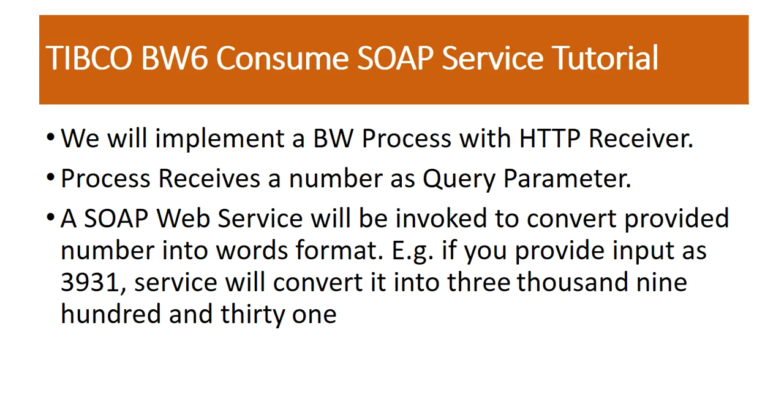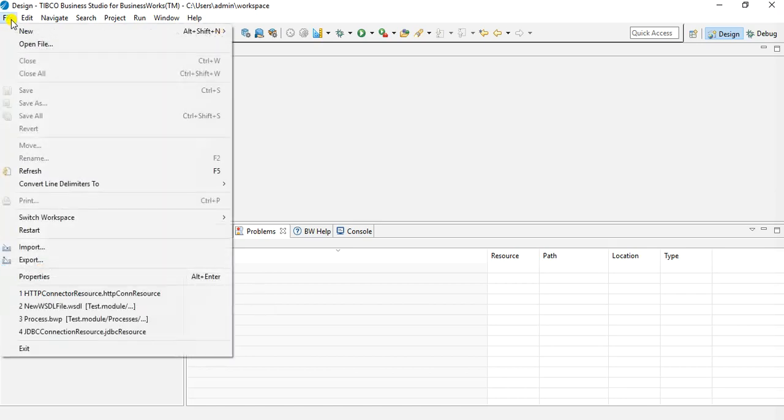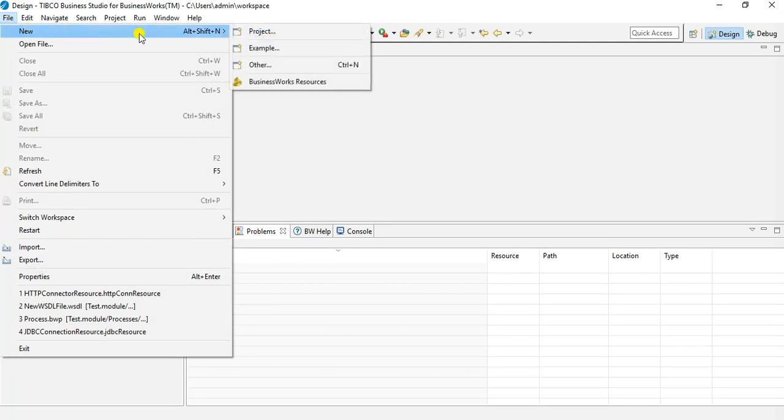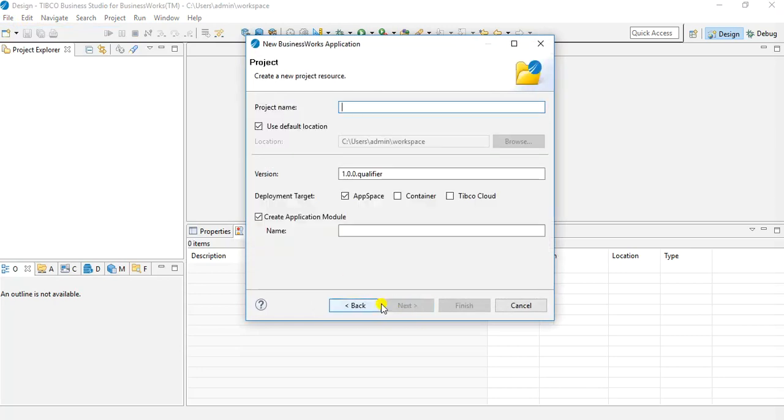So without further ado, let's directly jump into the implementation using Business Studio in BW6. I have already opened Business Studio for TIBCO BW6, so I will directly jump into the implementation. I will create a new project using File > New and I will choose project and from the Business Works I will choose Business Works application and click next. Next, I will give a name to this project: Data Converter.